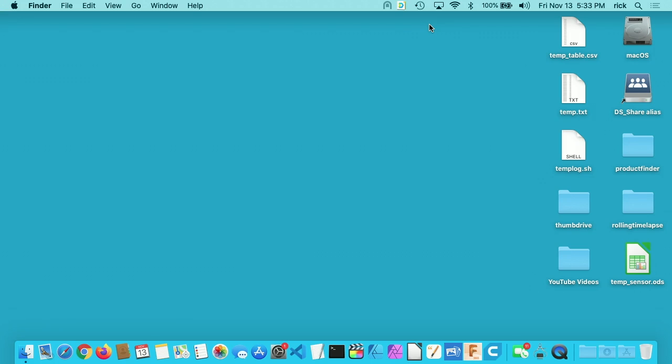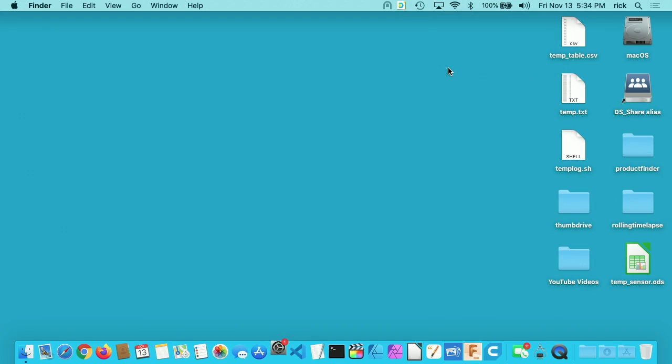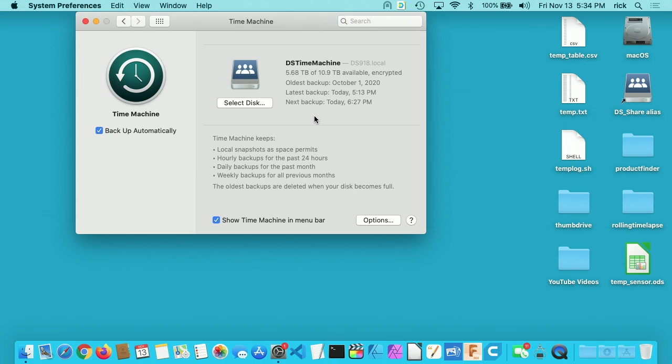Before we start the install, you want to make sure you have a current backup. I have Time Machine running. It's set up to be in my menu here. I'll open up Time Machine Preferences, and this is in the System Preferences. If you don't have it in your menu, you can check this little box here that says Show Time Machine in Menu Bar. I can see here that my latest backup was today at 5:13.